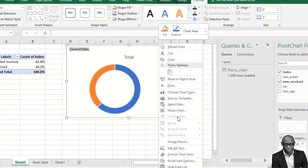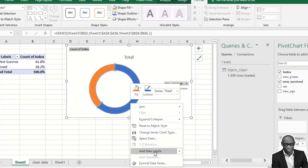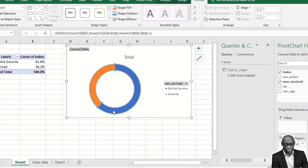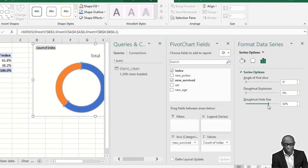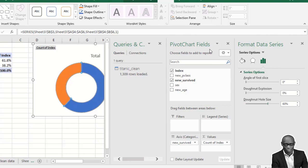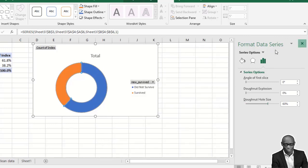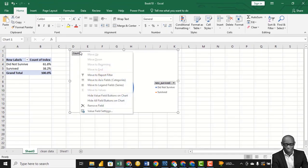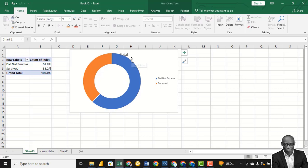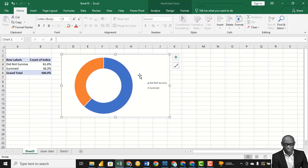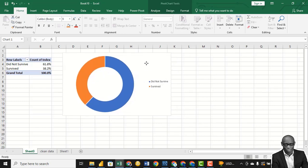We can also improve the look of this chart. Right-click on the chart and go to Format Data Series. Let's use 60 for the donut hole size. We don't need this — right-click and say Hide All Field Buttons. Remove the total. This gives us a percentage of those that survived against those that did not survive.